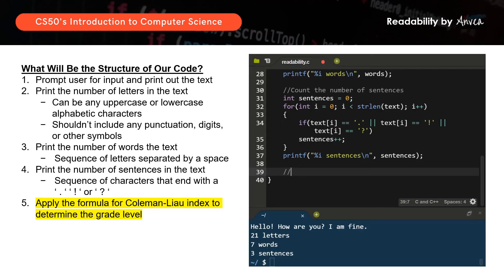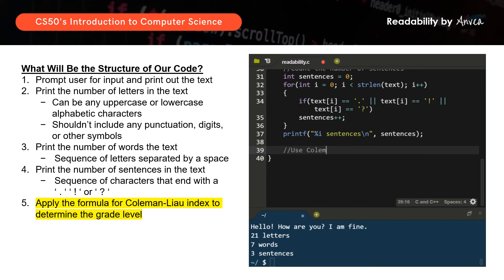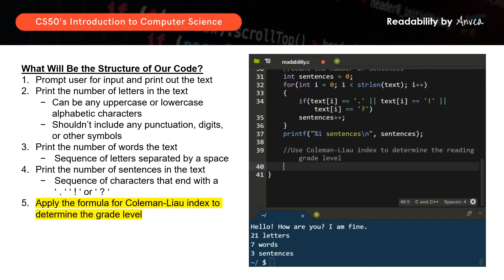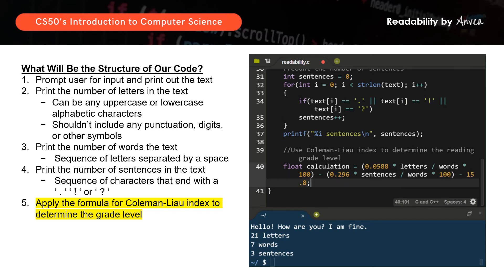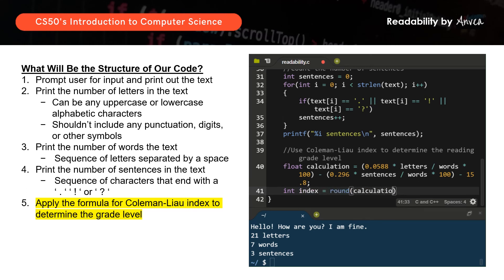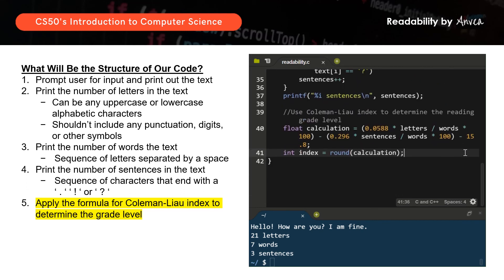Let me label the next section. As discussed, we use a float first when working on the calculation, then apply the Coleman-Liau formula. That is the Coleman-Liau index in action. Now we convert this into an integer called index, and we round up the calculation.